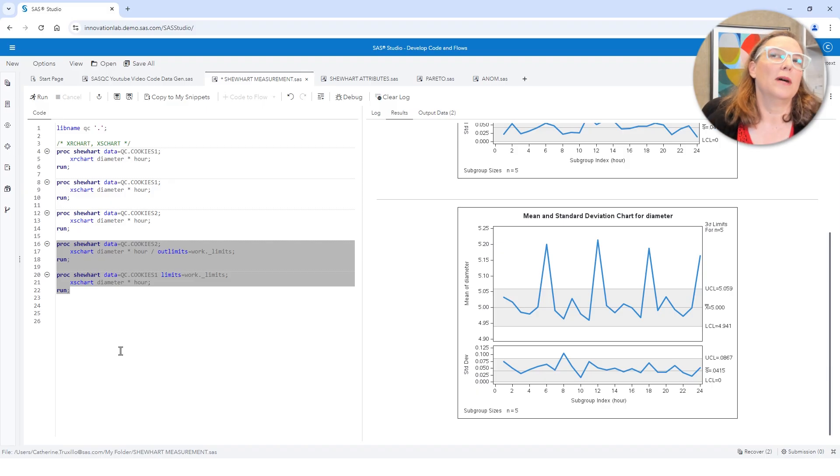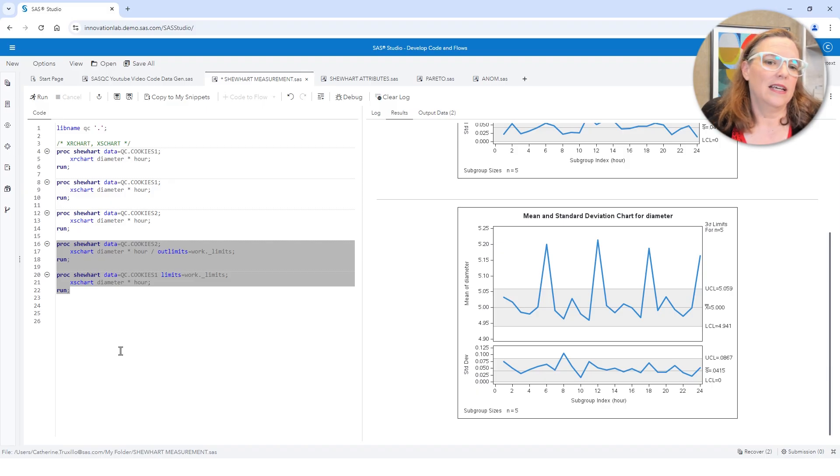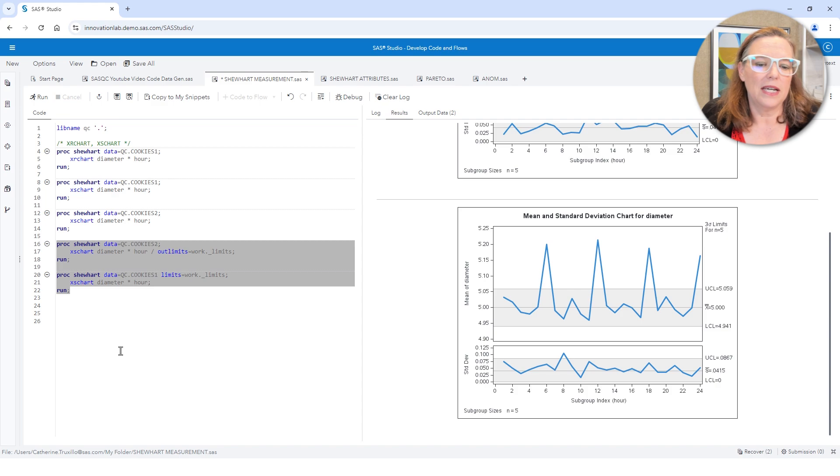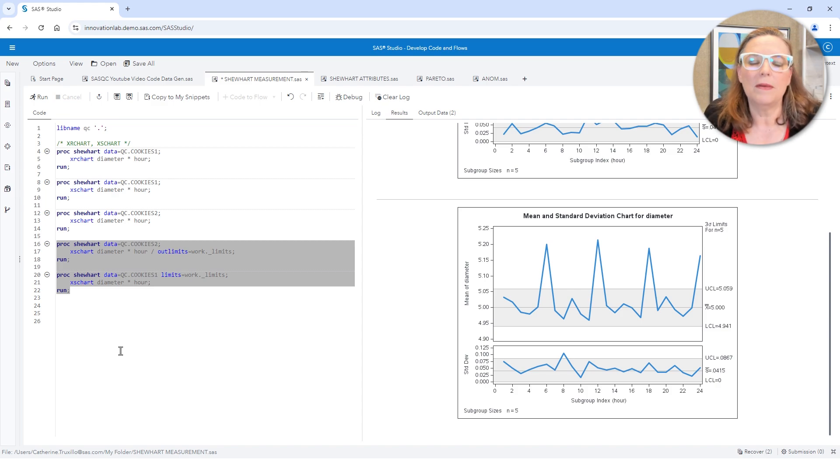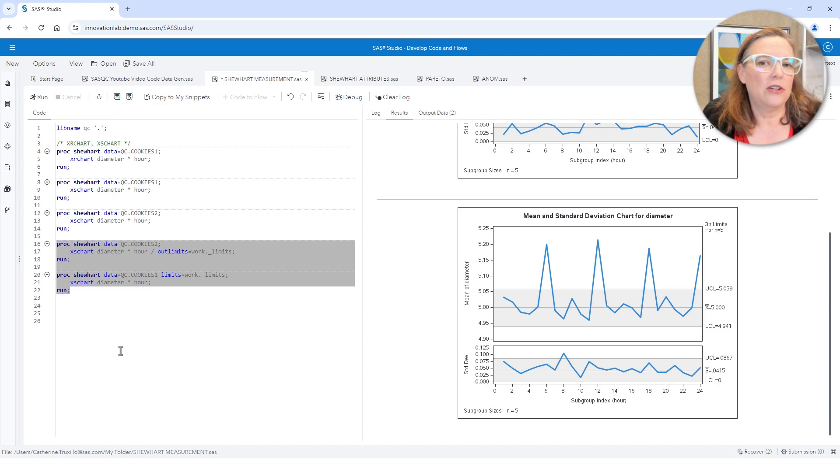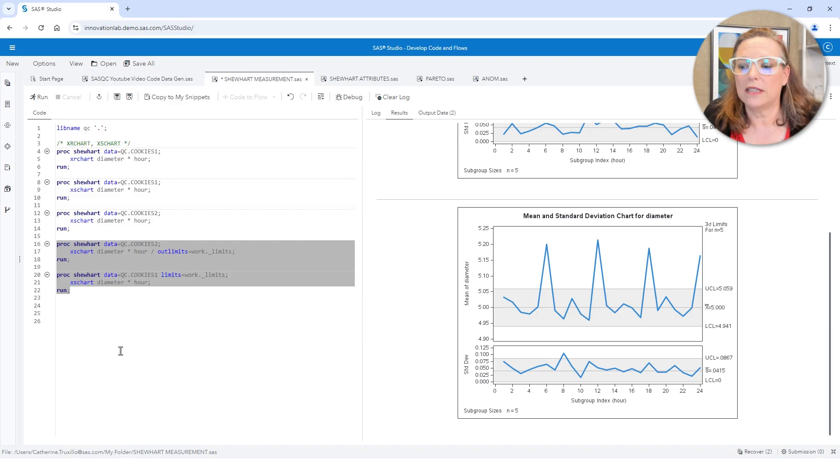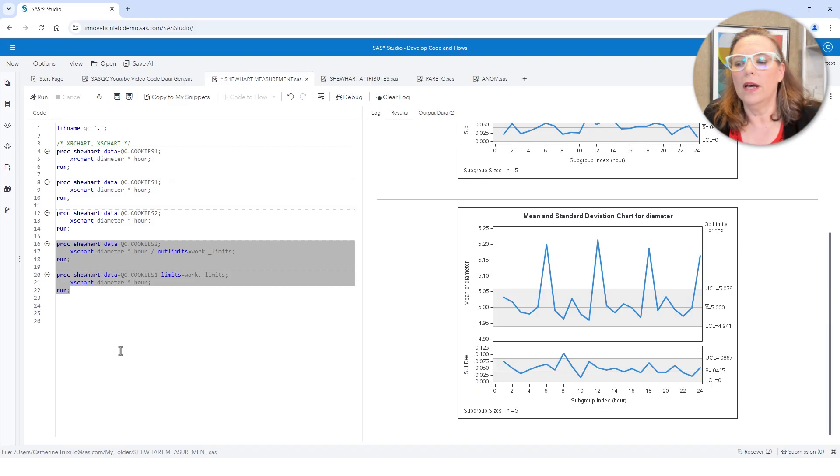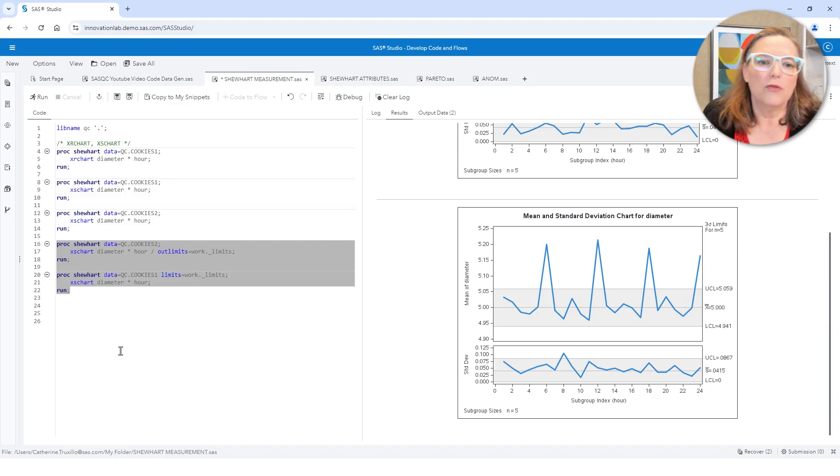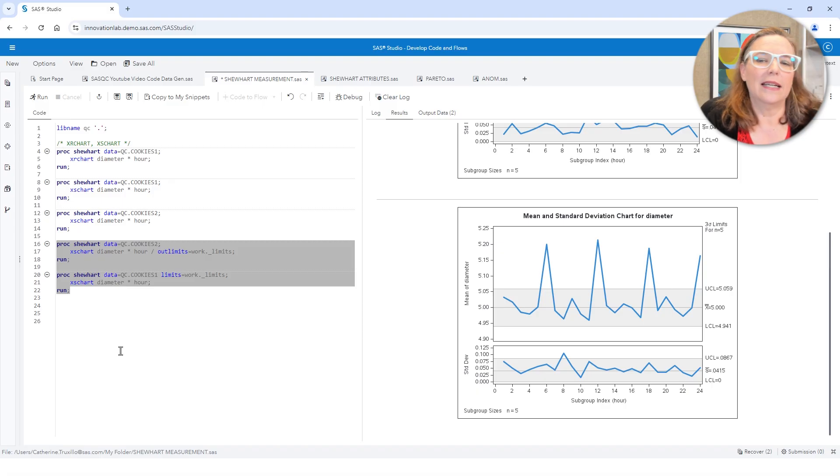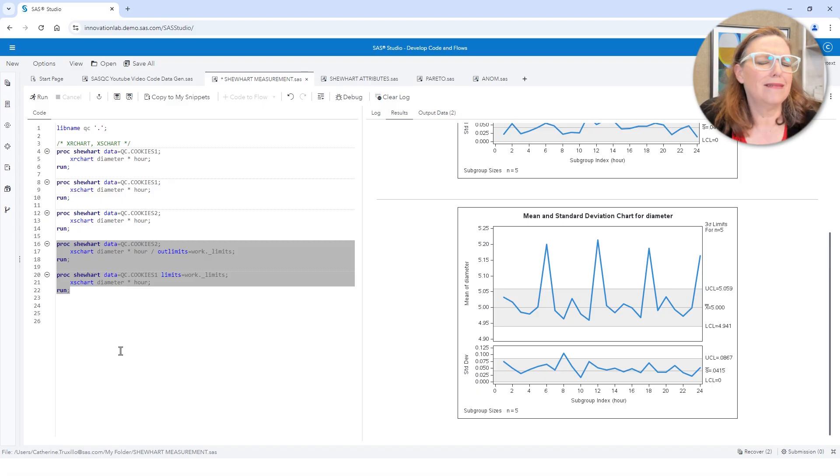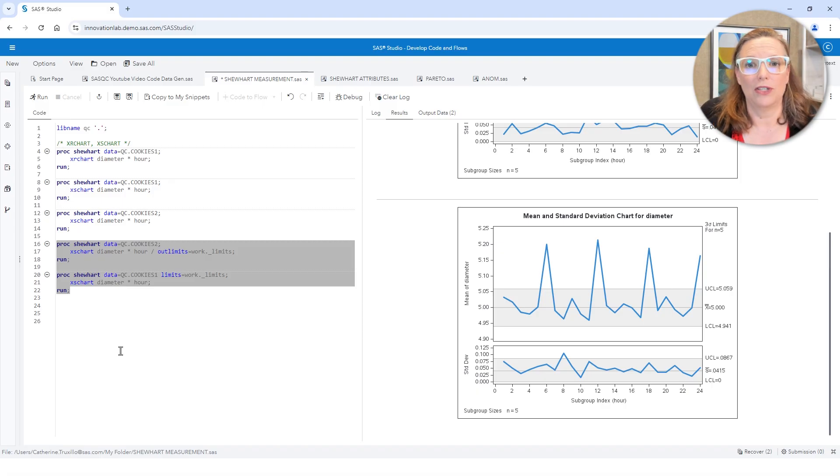Other times you might use Shewhart charts is if you're manufacturing something and you're taking measurements of component parts over time. If you're in a service industry and you have key performance indicators for things like wait times, or number of mistakes that are made in document processing, and all kinds of great uses of Shewhart charts.